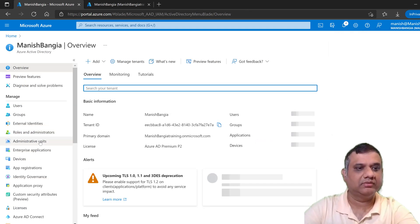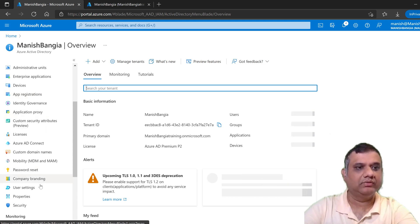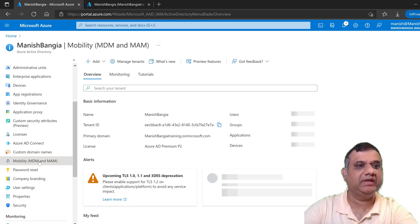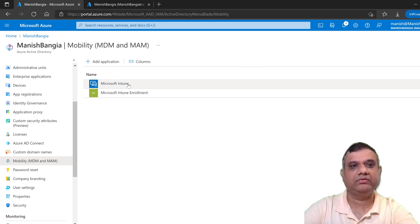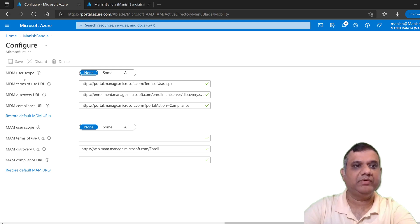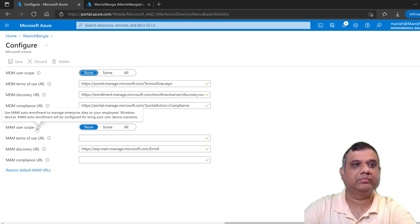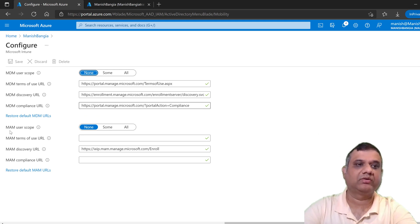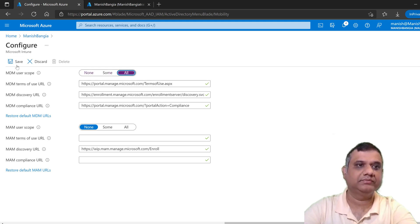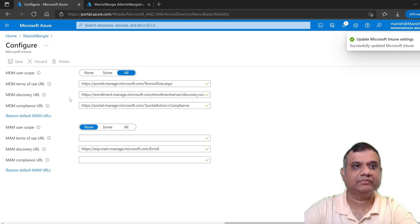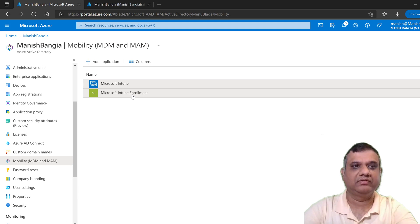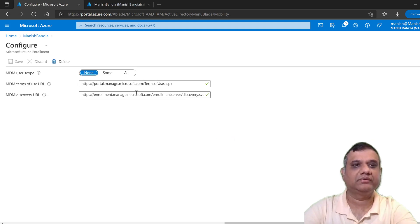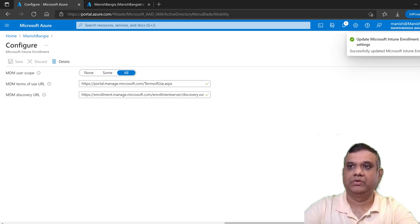Next is the Intune enrollment setting. Scroll down under Azure Active Directory and go to Mobility — MDM and MAM. You will see two options: Microsoft Intune and Microsoft Intune Enrollment. Let's go to Microsoft Intune first. We have two scopes: MDM user scope and MAM user scope. Our focus is on MDM user scope since we are not talking about application management. So let's click All and Save. Then we do the same thing with Microsoft Intune Enrollment — click All and Save. We are done with the configuration.